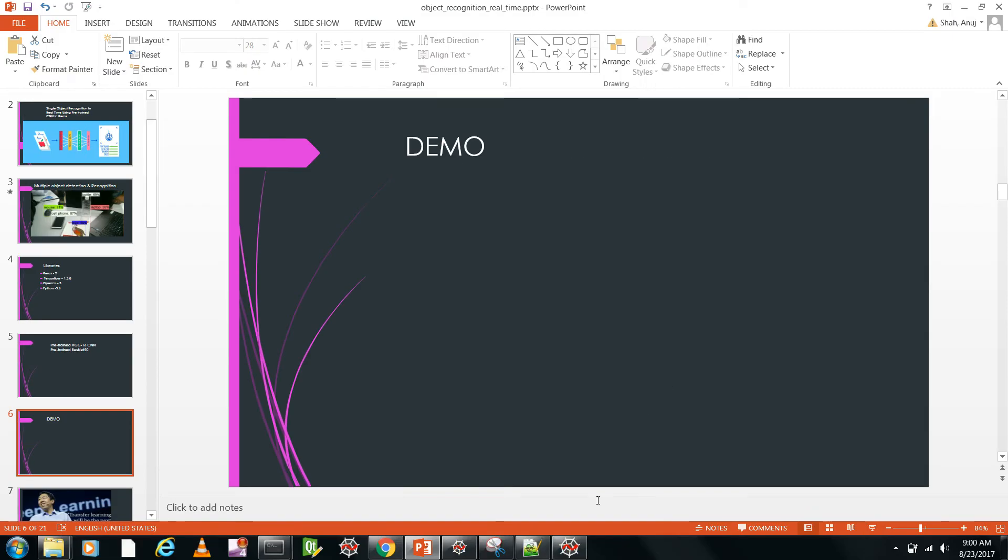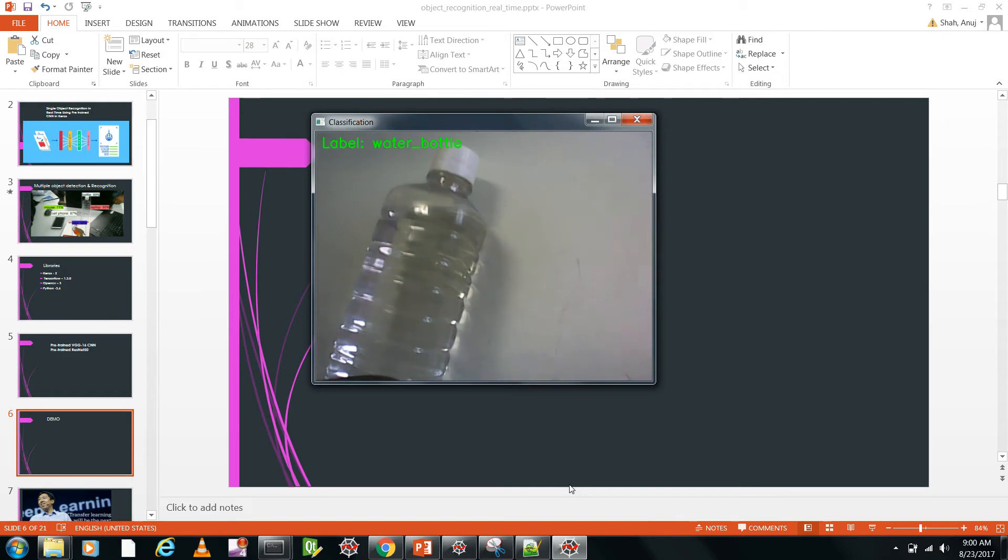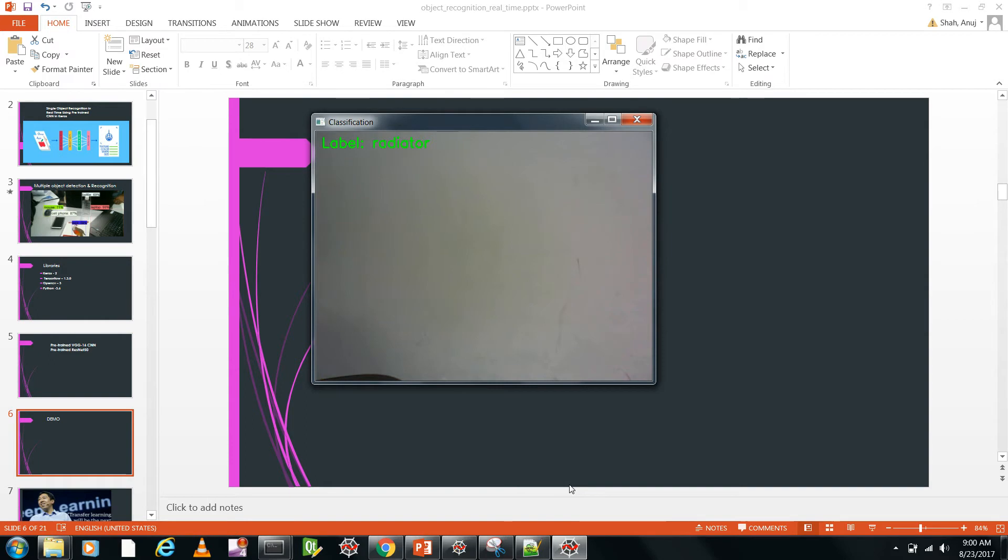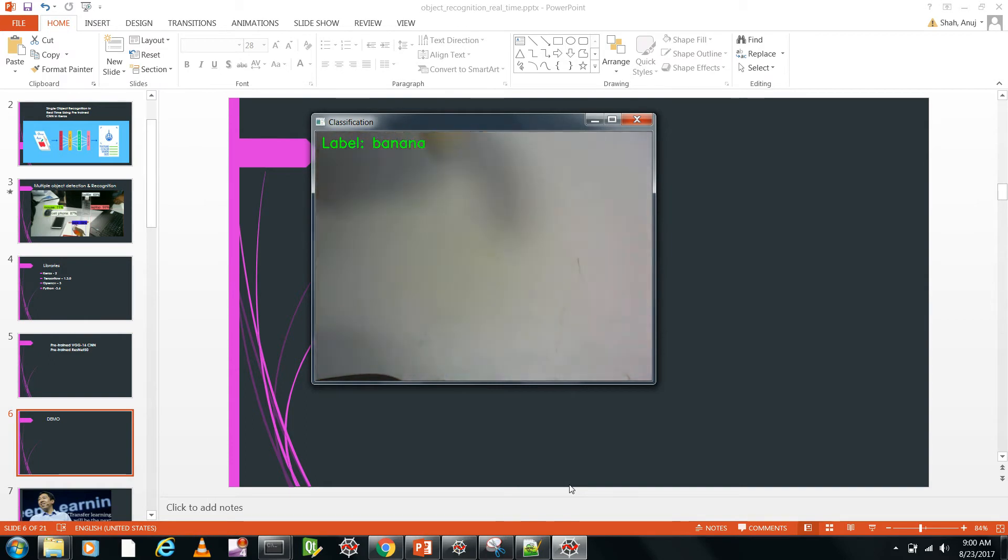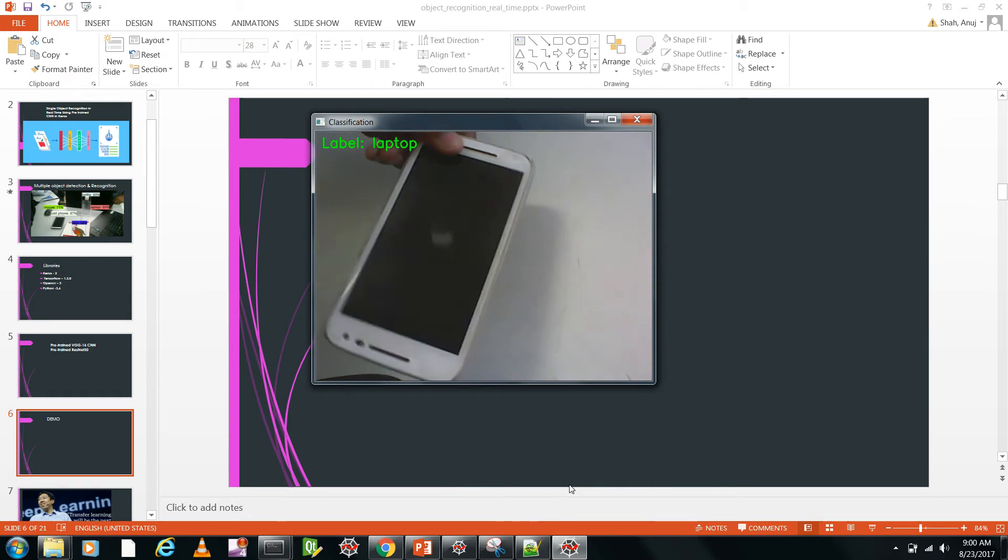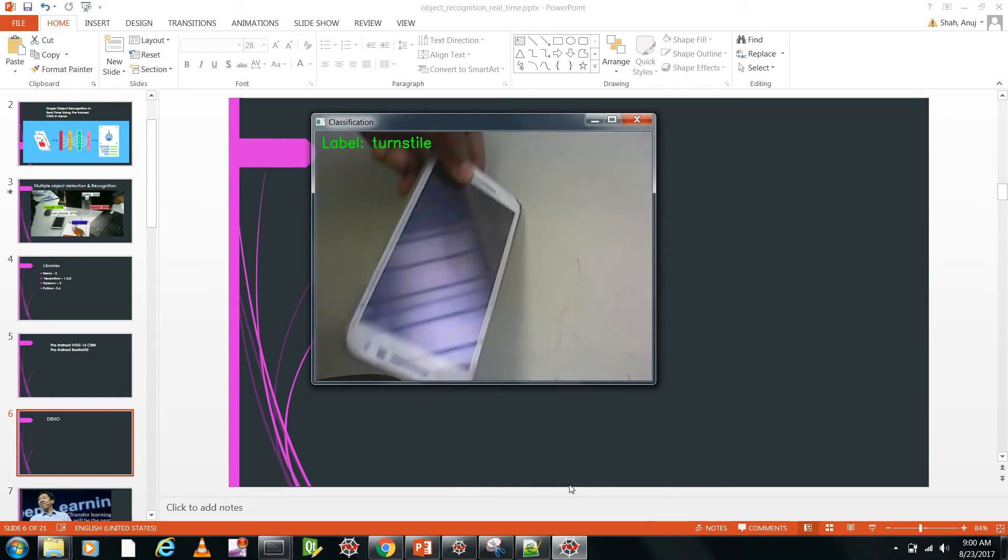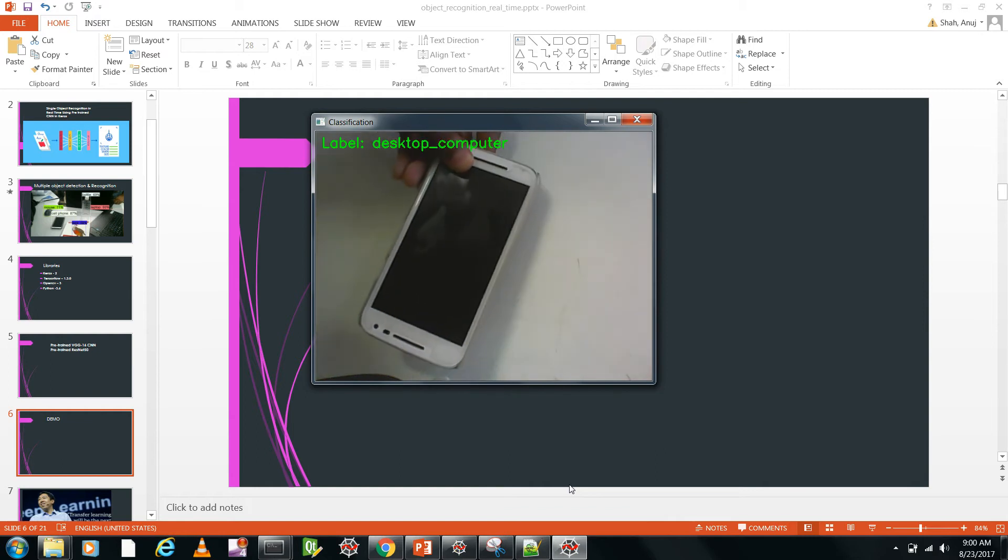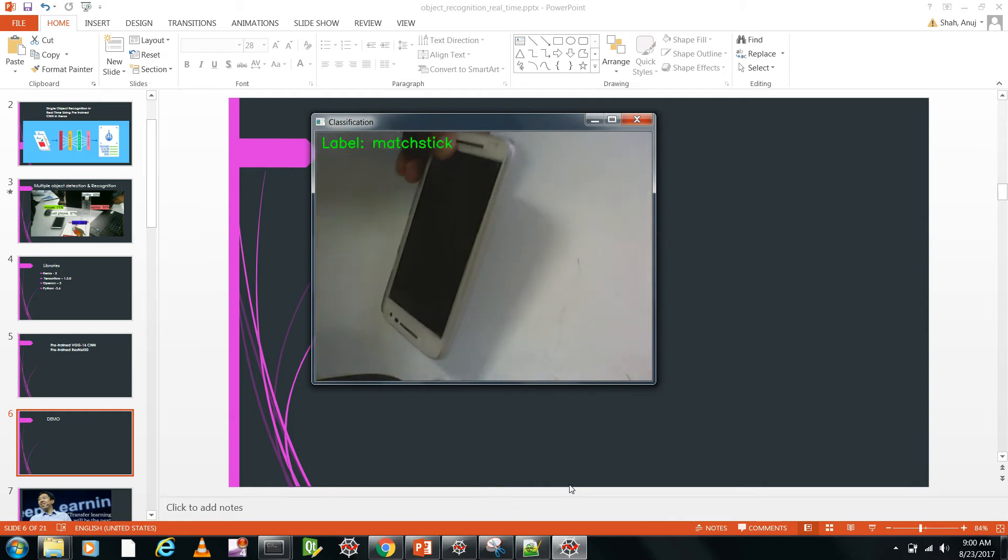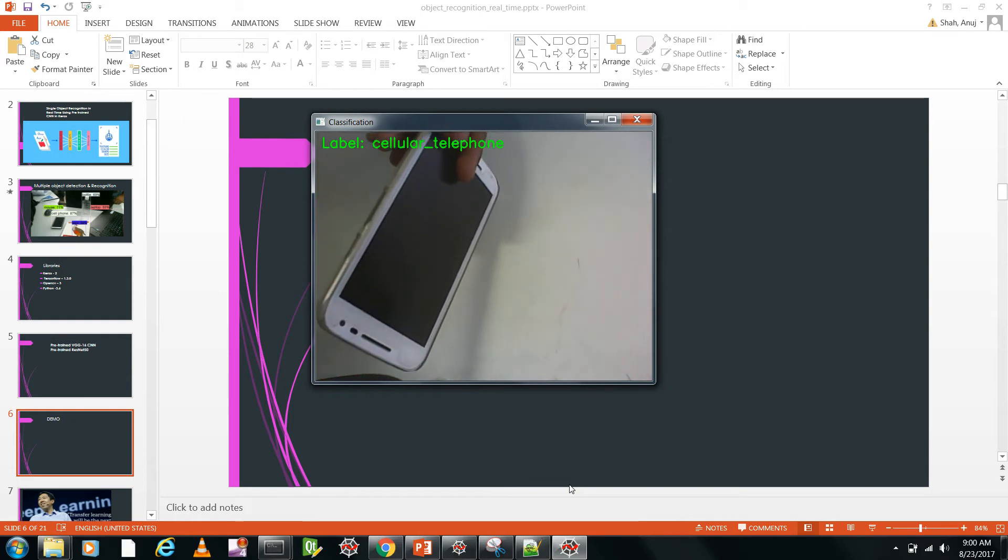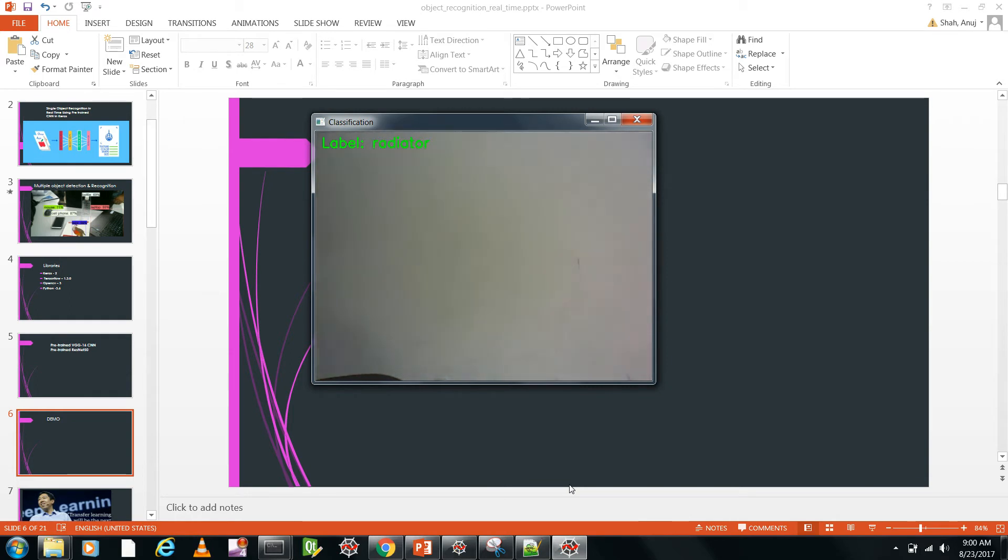Let's go for a demo first and then we'll see how we can implement it ourselves. This is a video webcam which shows it's a water bottle. So let me show it some other object. Yeah, it says it's a banana. I have more. It's a monitor, it looks like iPod, but it's a phone actually. Cellular telephone. That is great.